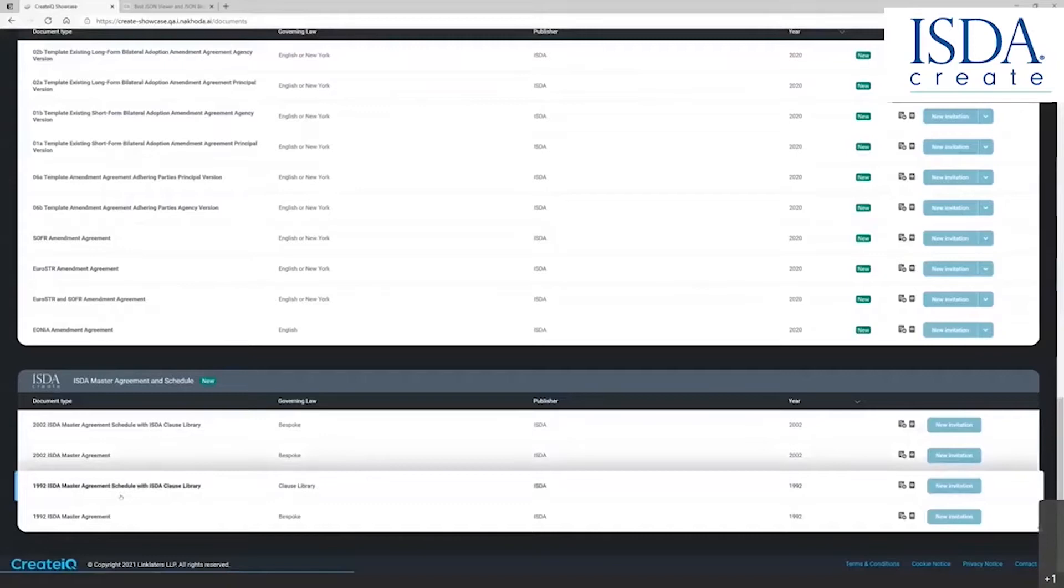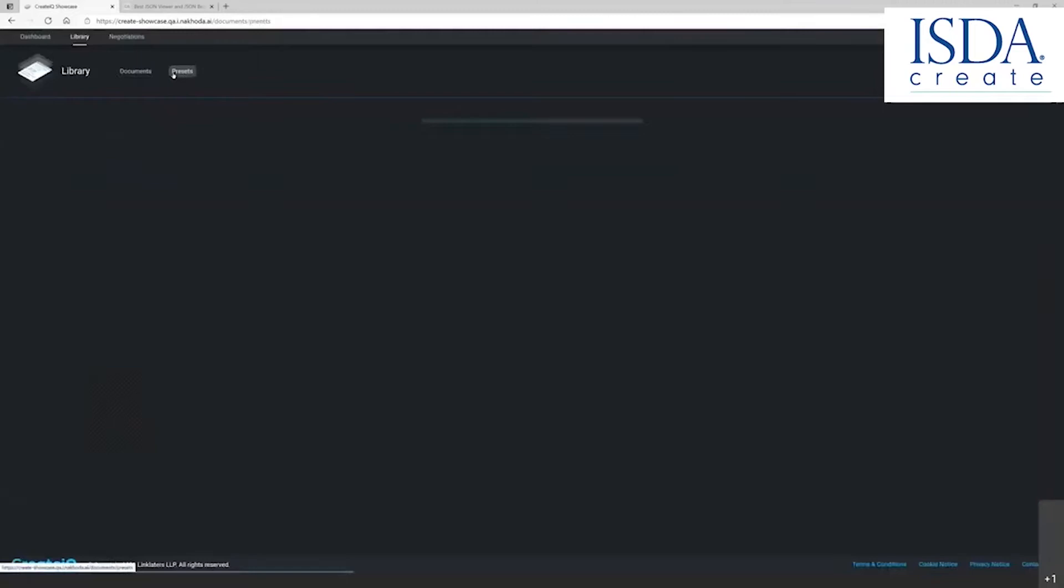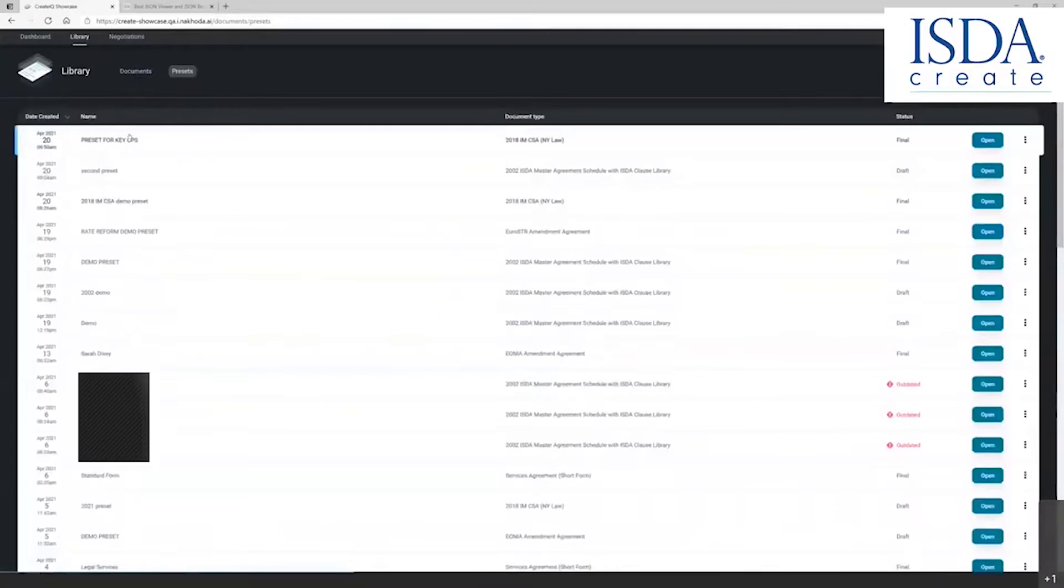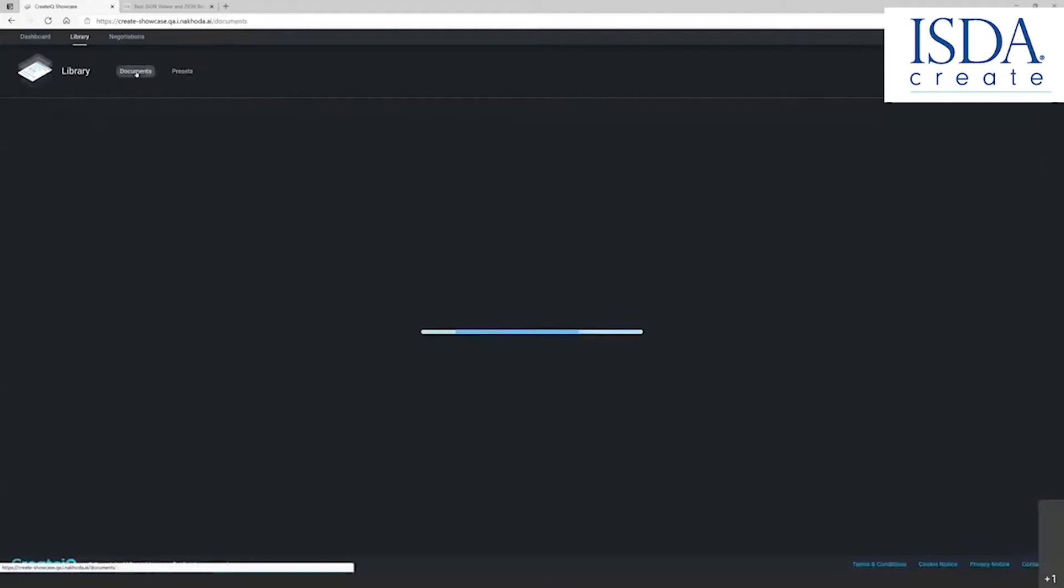As part of the documents in the library, there is a concept called presets on the platform. Presets is another word for templates. Think of it in the old fashioned days as a way to locate a template. The presets is a very simple way to both create a document and respond to a document on the platform in a negotiation. Let me show you how that works now.